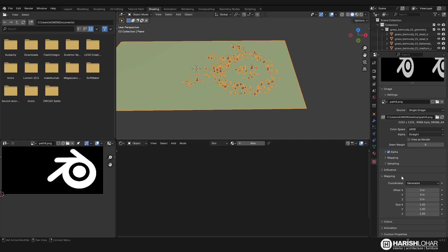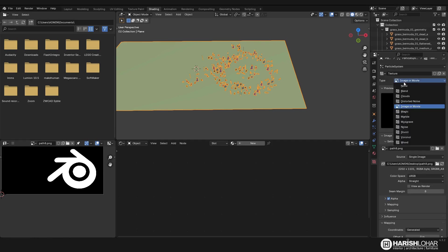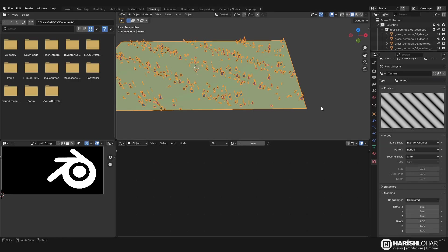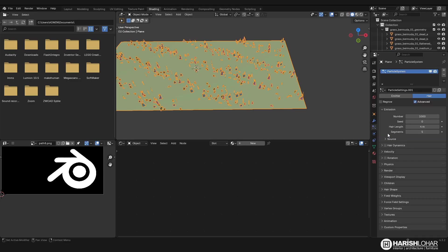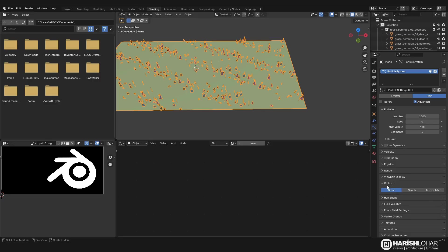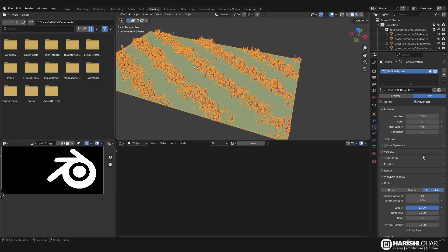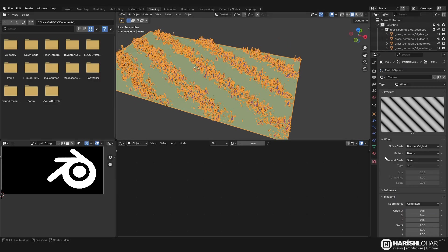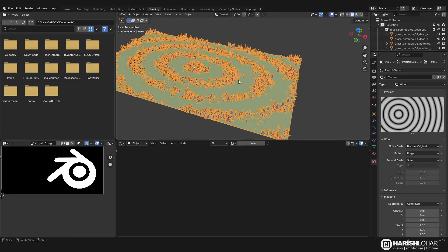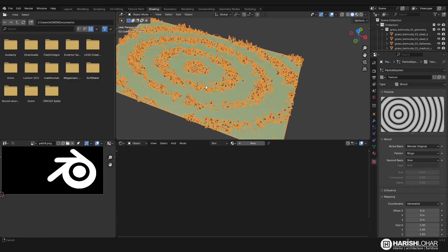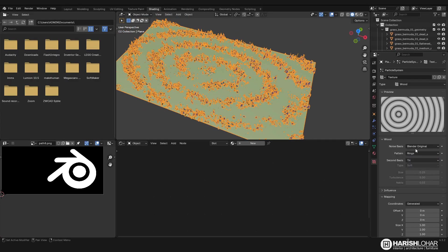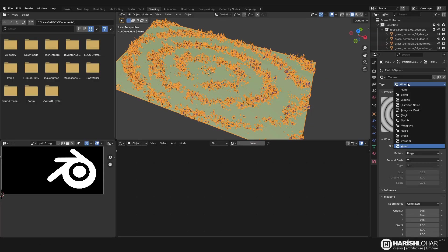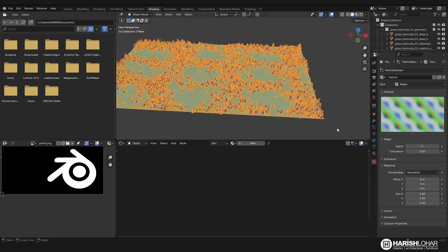If you want you can change it to other things. If you don't want to use an image texture, you can use like wood, and you can create something like this. I will show you by enabling interpolate like this. You can experiment with this. You can create lots of other things like magic texture like this.